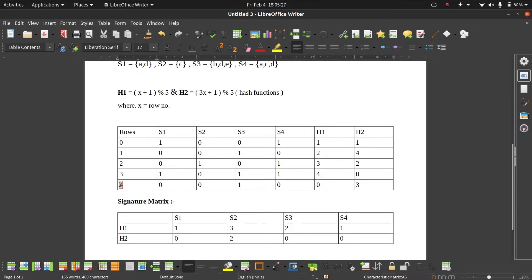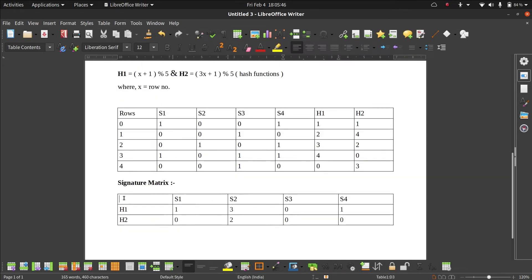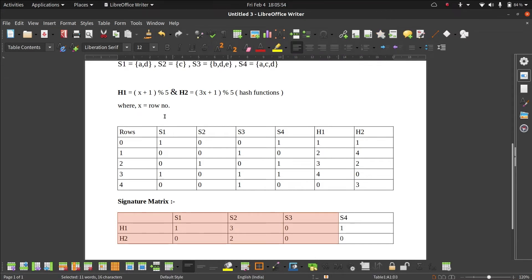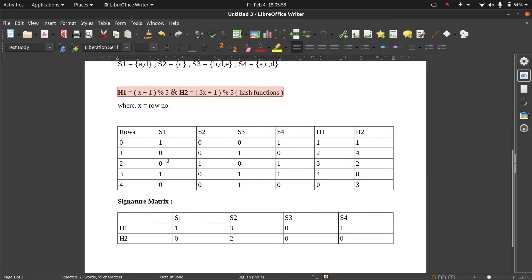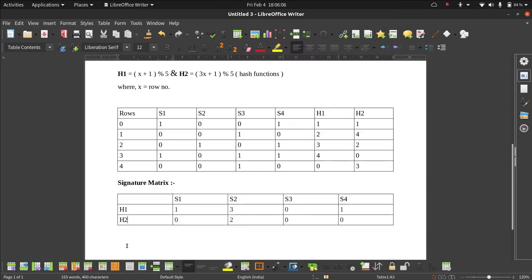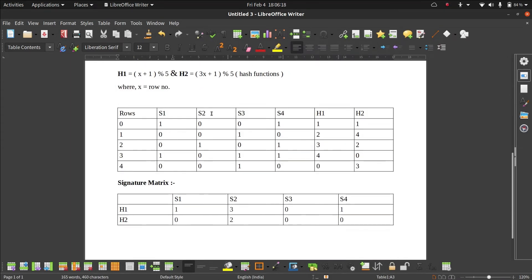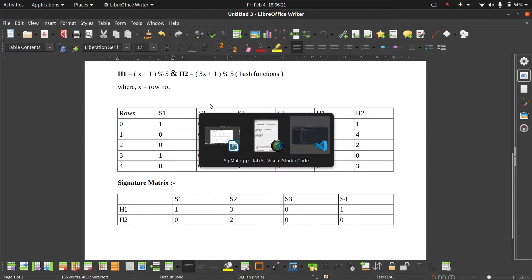In the last row, row 4, we only need to make changes in the S3 column. For S3, the current H1 value is 2, and the hash gives 0. Since 0 is less than 2, we replace it. For H2, the current value is 3 and the hash gives 0; since 3 is greater than 0, we do not replace. This is our final signature matrix. You can use as many hash functions as you want, but I used only two for simplicity. I hope this algorithm and the theory part are clear — let's move on to the code.